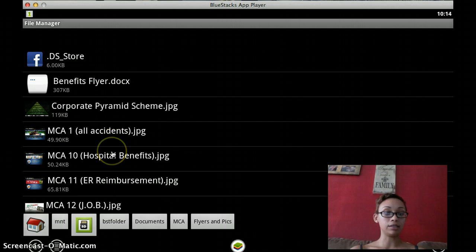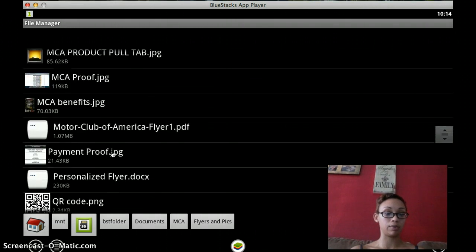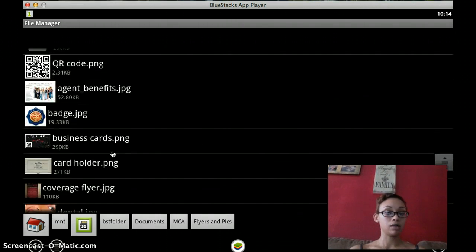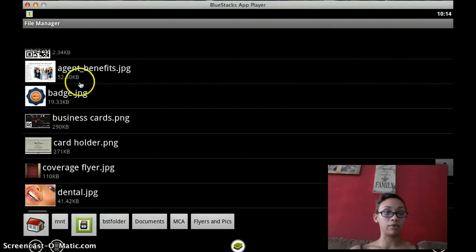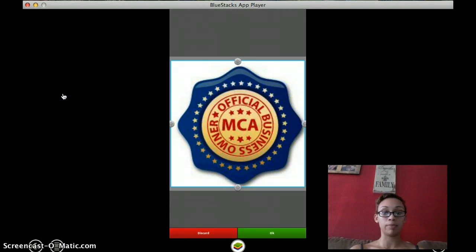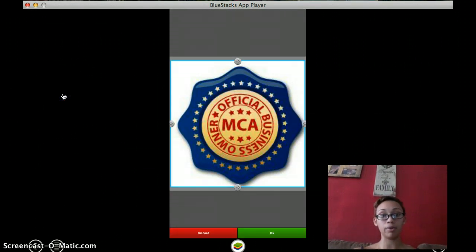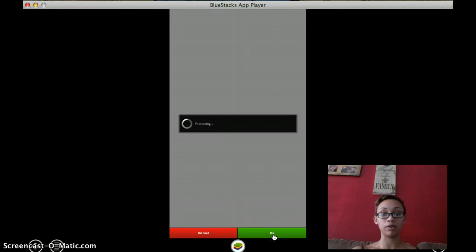And as you can see, I have all my MCA pictures here that I want to upload. For example, we're going to go with the MCA badge. And from here, everything else is pretty simple. You crop it how you want to and then you'll hit OK.